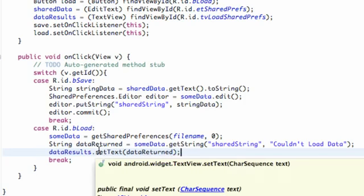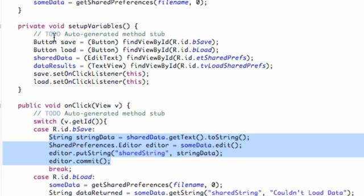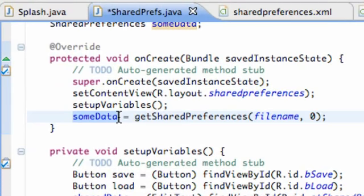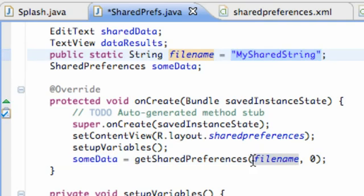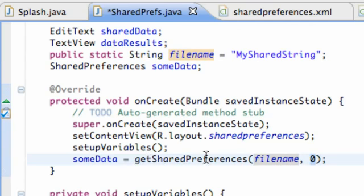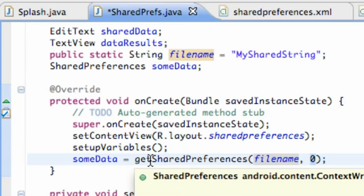We're pretty much done with this tutorial, but let's quickly go over everything again. We created a shared preference type variable using get shared preferences, setting a static file name that's never going to change called 'my shared string.' Once we set that up, we can access it to save certain data — strings, booleans, or whatever type of variables we want to save within here.